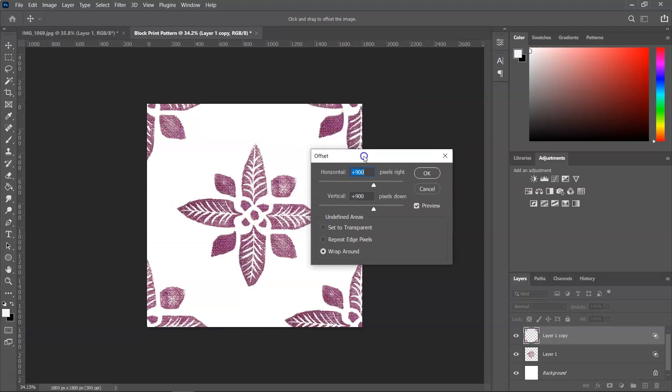And now what you have to do is to enter in the horizontal box half of the width of your canvas. So as you remember, mine is 1800 pixels. So I have 900 here. And for the vertical half of the height of your canvas. So again, 900.